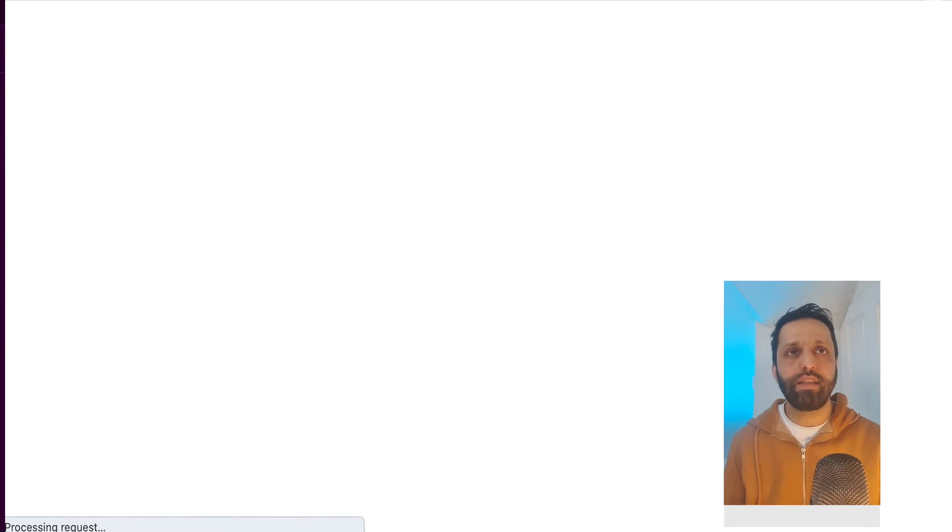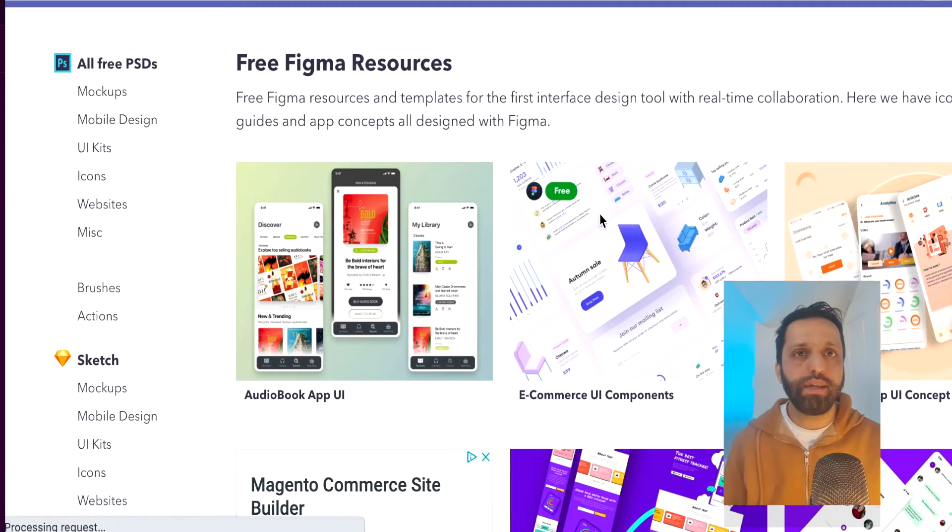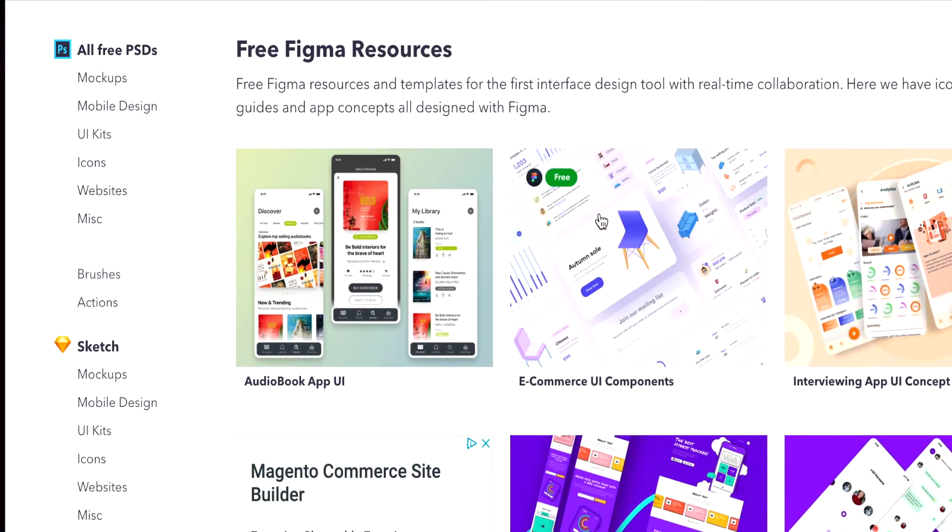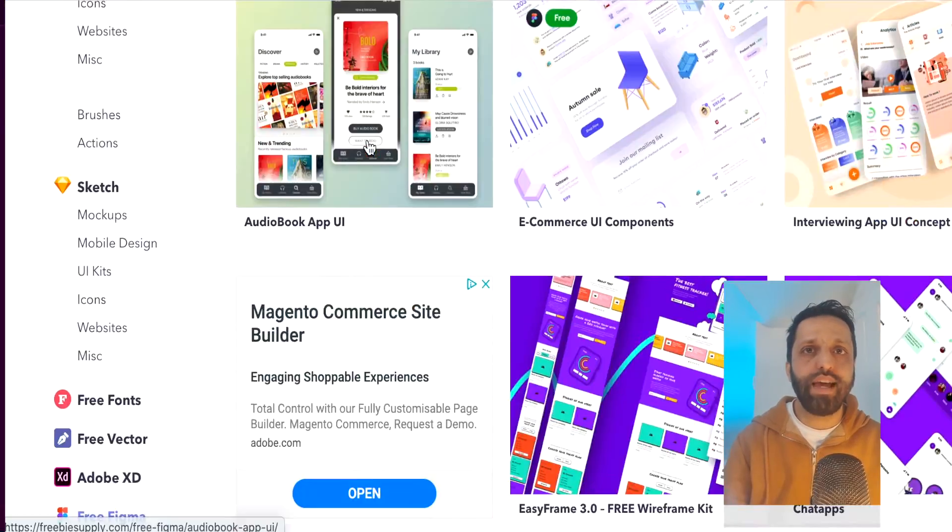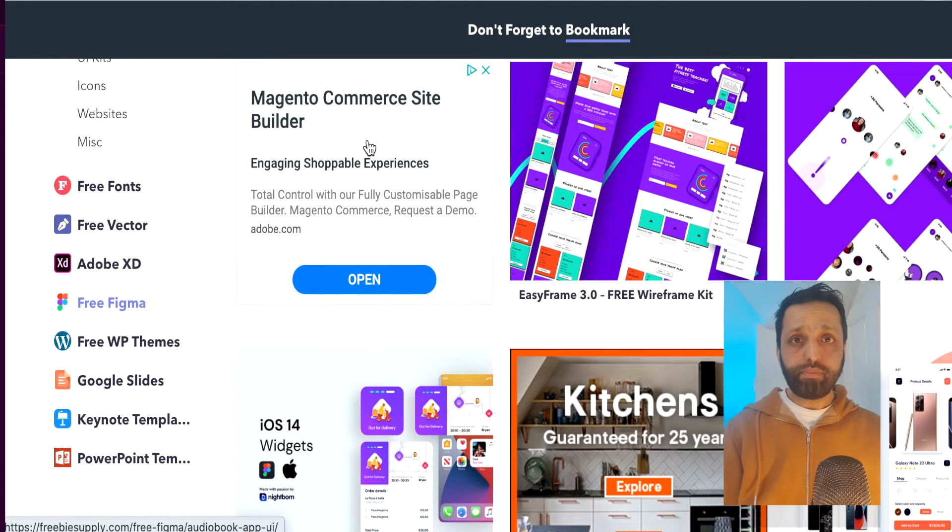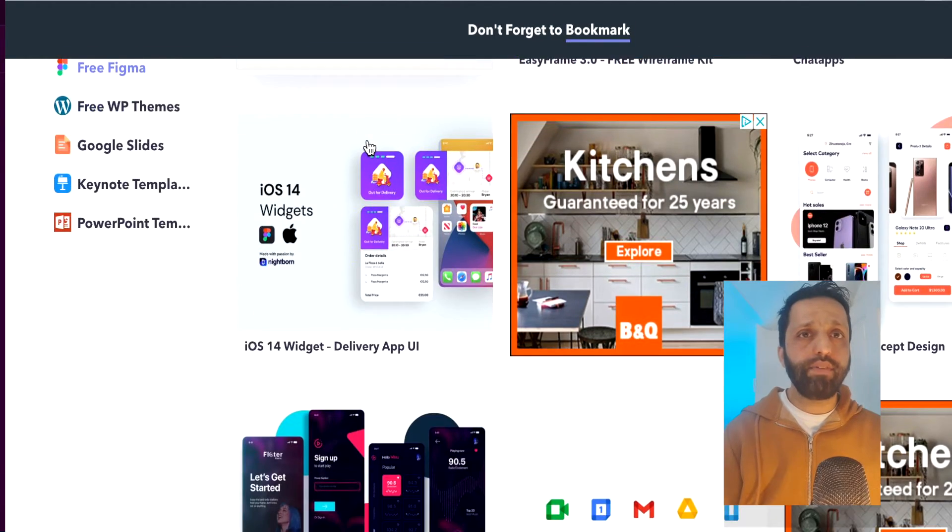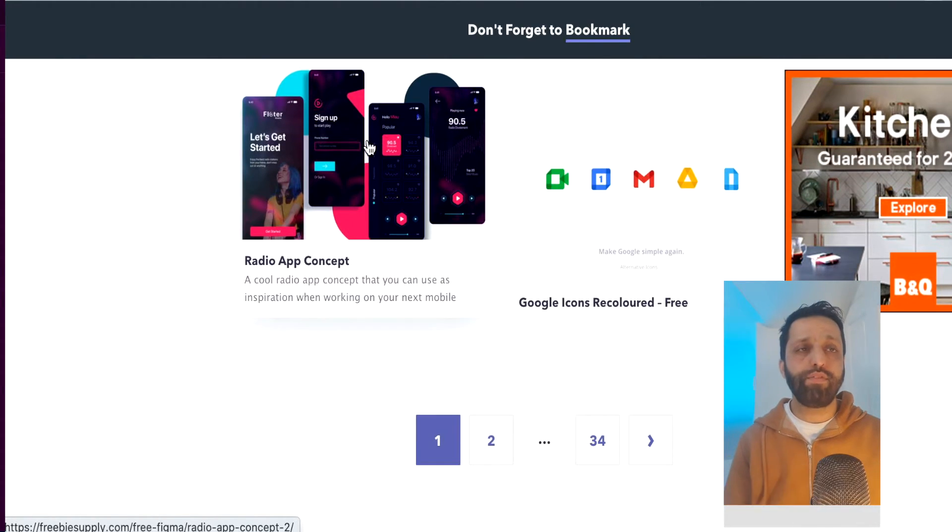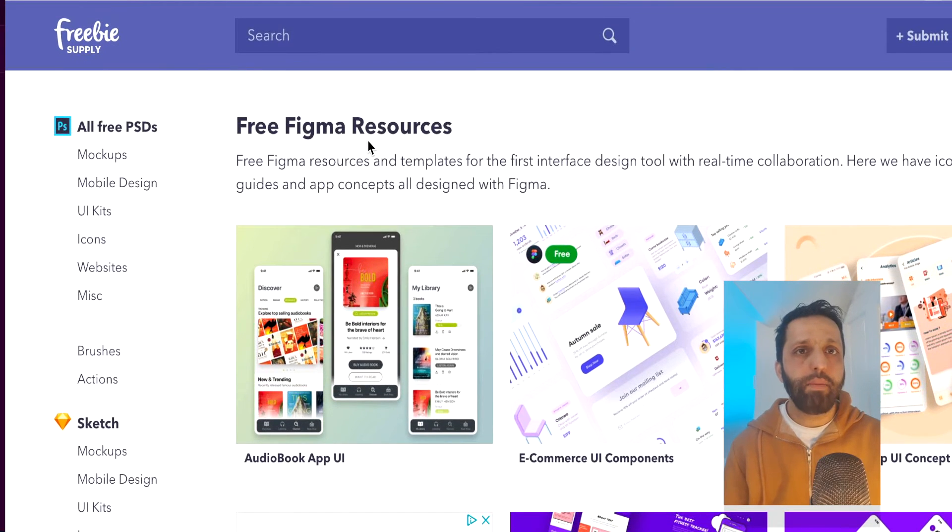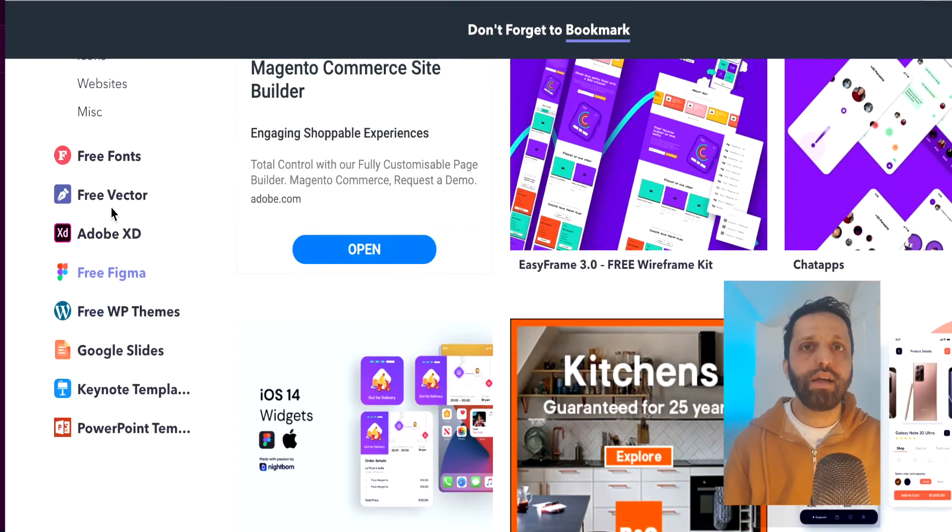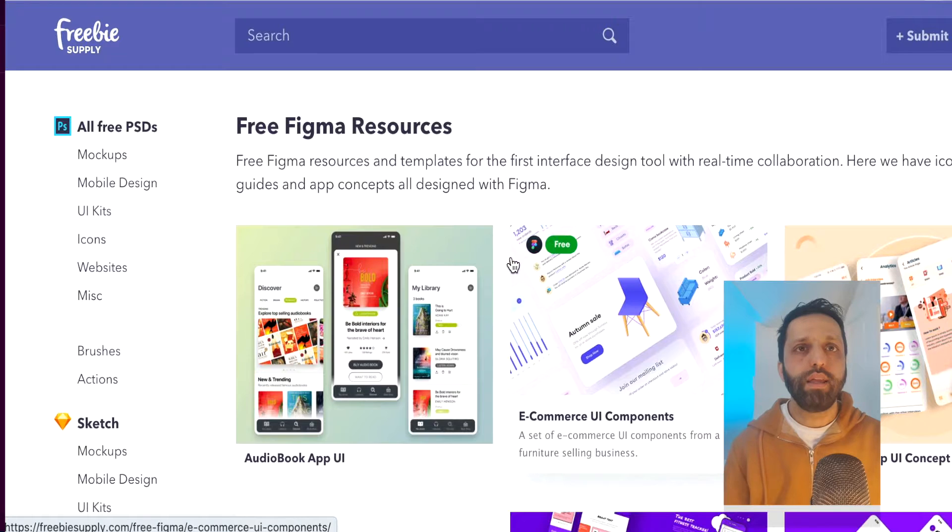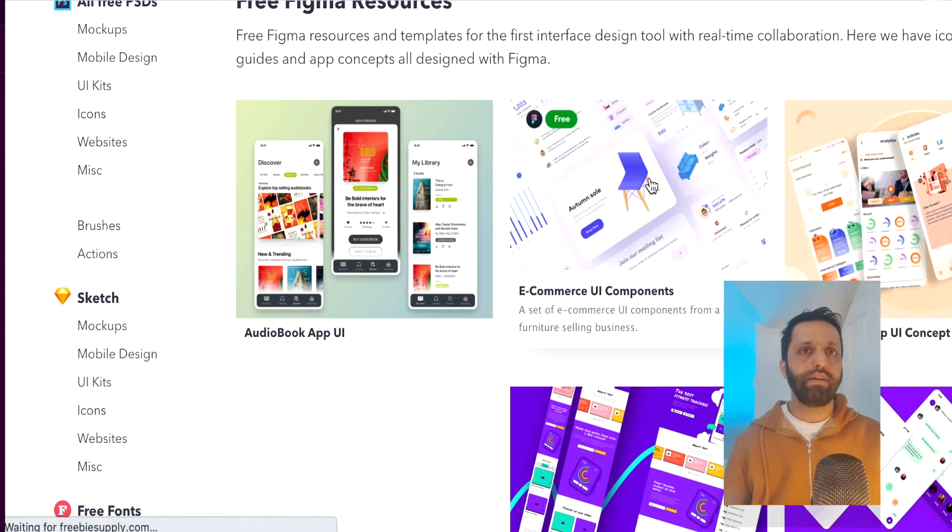And let's go back to other UI kits and wireframing kits that we can get for free. The next website is freebiesupply.com. Freebiesupply.com has got lots and lots for Sketch and for PS, Adobe XD, Figma and everything that you can develop your wireframes in. It doesn't have to be Figma, but I use Figma. I prefer Figma. But let's have a look at the ones that we want to use. So free Figma. Let's try one. E-commerce.